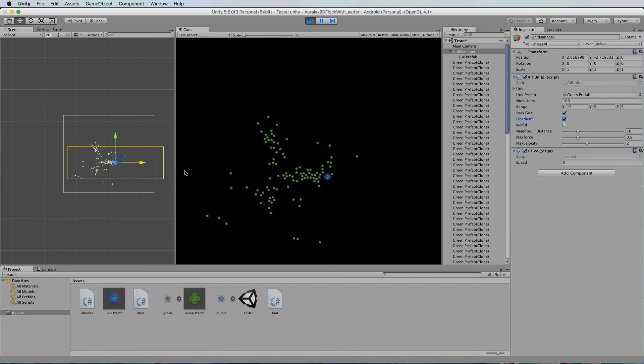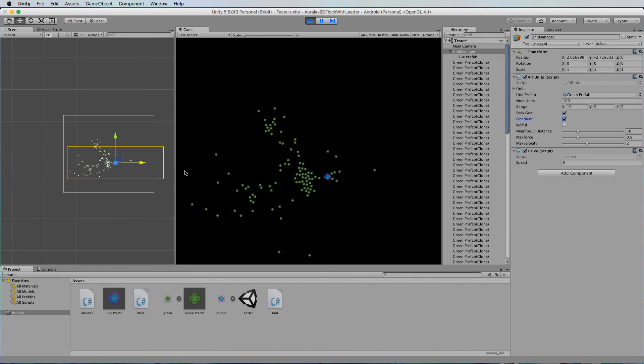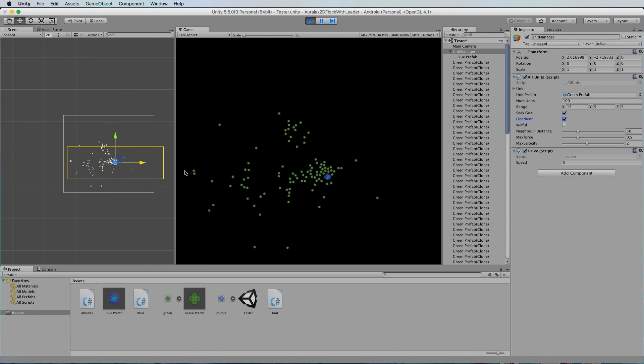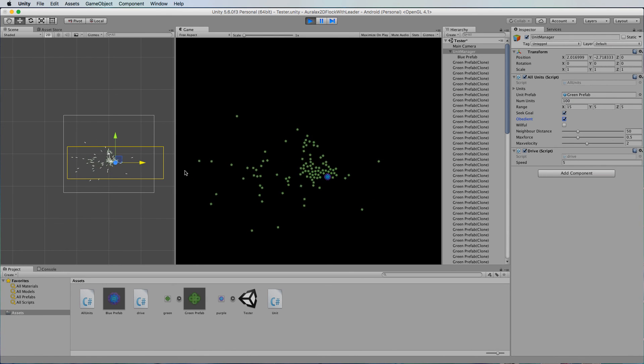Okay and that's it, that's very simple, adding essentially just a drive script onto that unit manager and representing it with a blue particle.